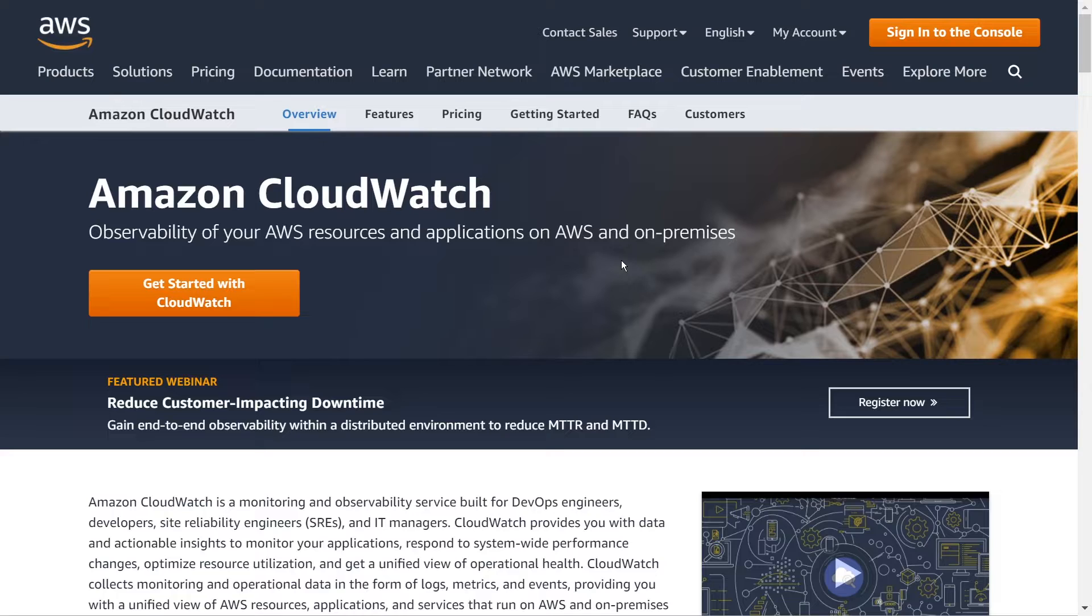Unfortunately, for whatever reason, a lot of developers don't really have a good handle on all the features that are offered in CloudWatch. Maybe it's because there's quite a bit of them. But what I want to do in this video is tell you a little bit about what CloudWatch is.